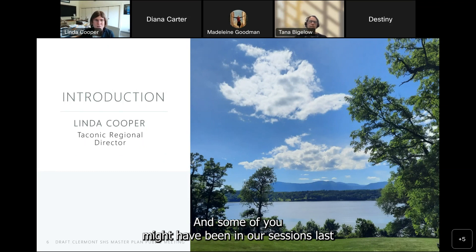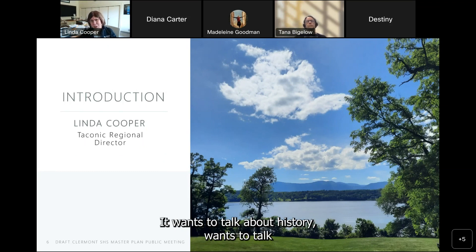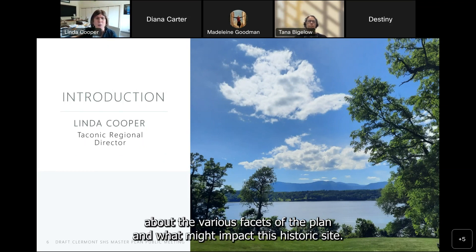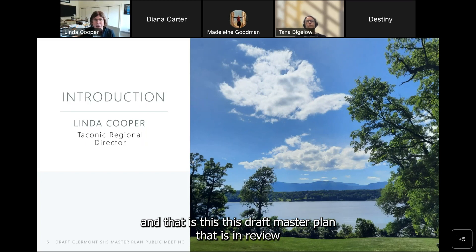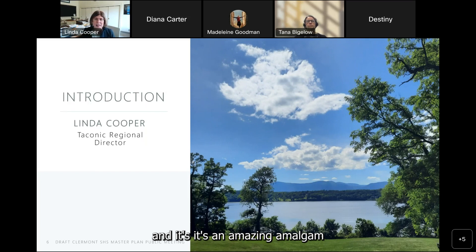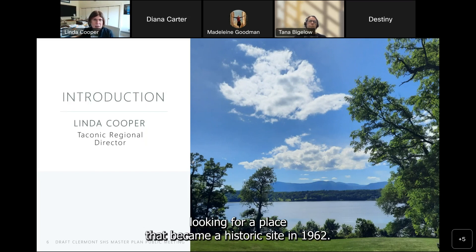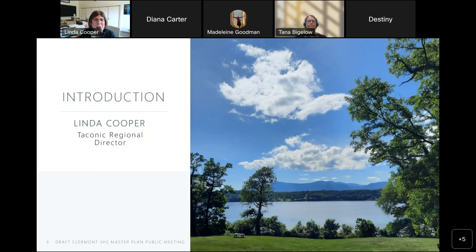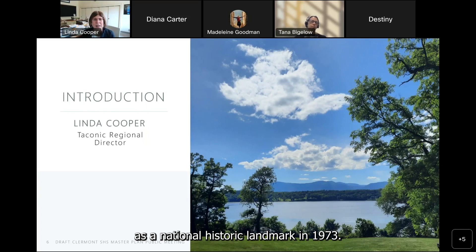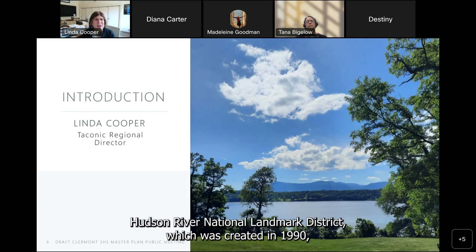Some of you might have been in our sessions last May where we had online sessions and breakout groups discussing education, history, and various facets of the plan. We've now got that documentation pulled together, and this is the draft master plan currently under review. It's an amazing amalgam of history, current conditions, and forward-looking vision for a place that became a historic site in 1962 — mostly in Columbia County, with a little bit of land in Dutchess County.